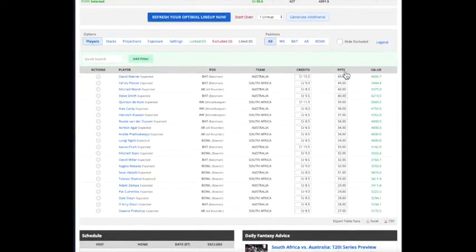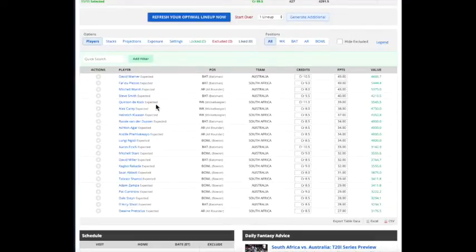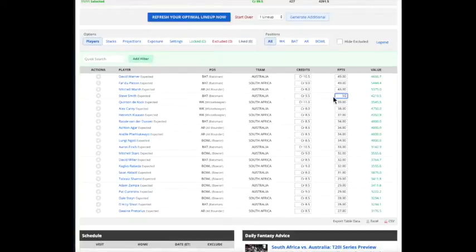For example, the first thing you can do is with Fantasy Points. If you don't agree with us, let's say that you think Steve Smith is going to score 50 points, you can edit his projection.